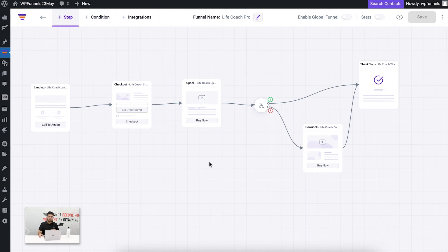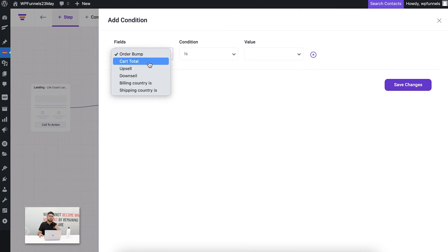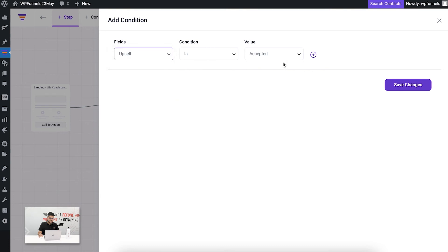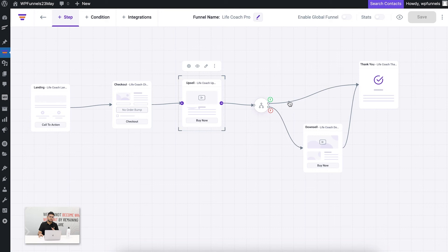One thing I haven't explained is the conditional step control. If you select it and click on it, it takes you to a page where you can define conditions — and based on whether that condition is true or false, the next step will appear. For example, I'll set 'upsell is accepted' as the condition. You can see 'T' in green for true and 'F' in red for false. When someone accepts the upsell offer, this condition is checked — if accepted they go to the thank you page; if they rejected it, they go to the downsell offer.